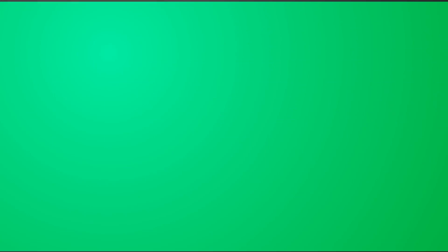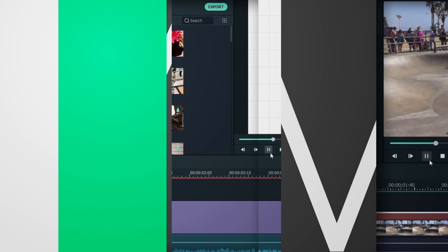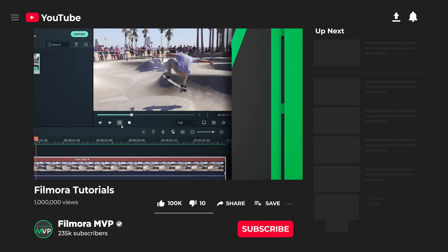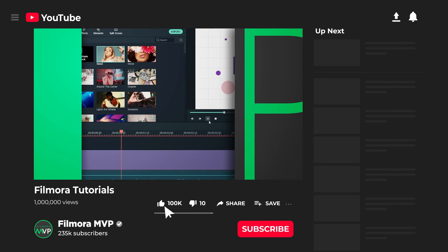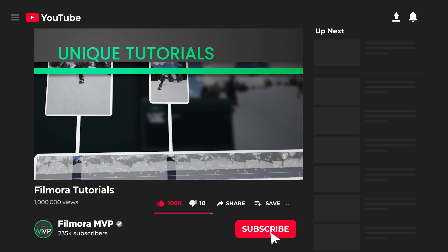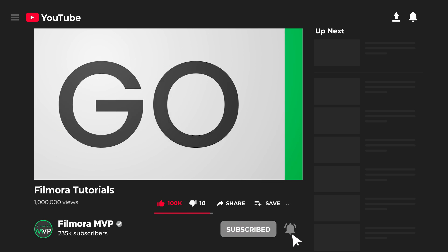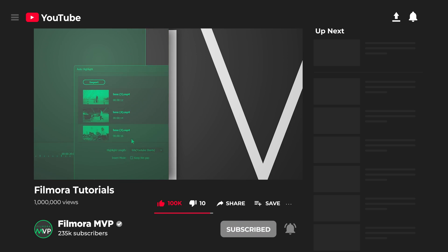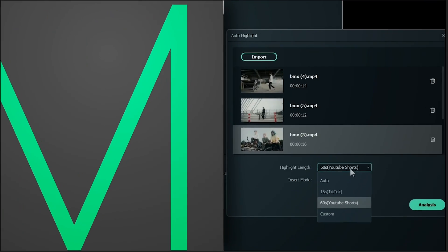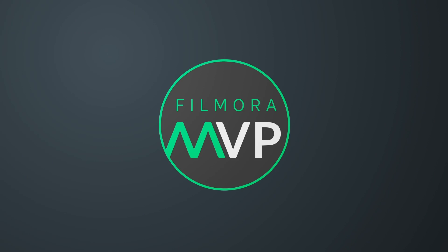Hey everyone, welcome to Filmora MVP YouTube channel. Here we teach you editing tricks, filmmaking, and camera techniques. So make sure you're subscribed to our channel and also hit the notification bell to get updates on our new videos.